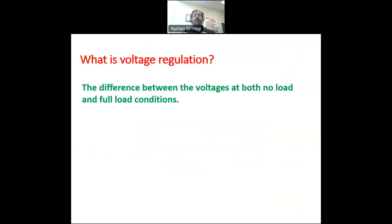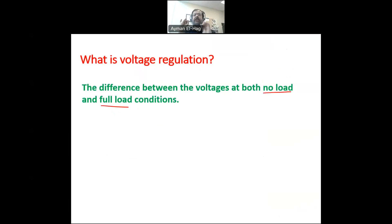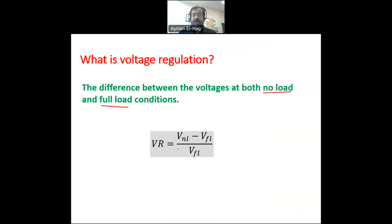To start with, what is voltage regulation? Regardless of whether it's a transformer or even a generator, it's the difference between the voltage at two different extreme conditions — at no load conditions and at full load conditions. No load means there is no current; it's an open circuit. Full load means you have the maximum allowed load connected to your sockets, your transformer, your generator, and so on. So the voltage regulation is V no load minus V full load, divided by V full load.